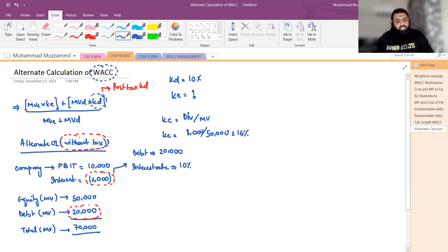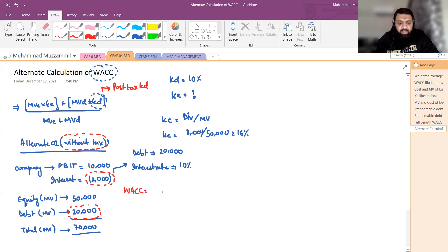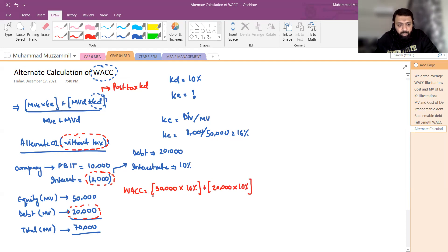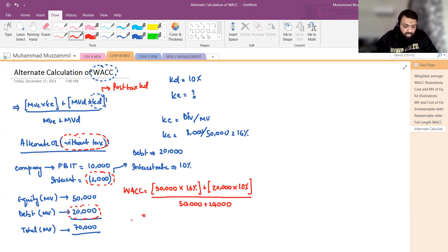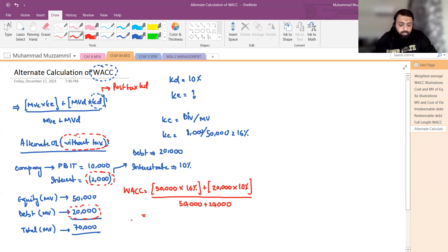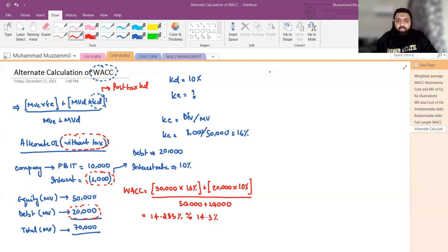KE 16% निकल के आई। अगर हम conventional तरीके से WACC calculate करें: equity 50,000 पर KE 16% है, debt 20,000 पर KD 10% है। WACC = (50,000 × 16% + 20,000 × 10%) / (50,000 + 20,000) = (8,000 + 2,000) / 70,000 = 10,000 / 70,000 = 14.285%, यानि लगभग 14.3%।